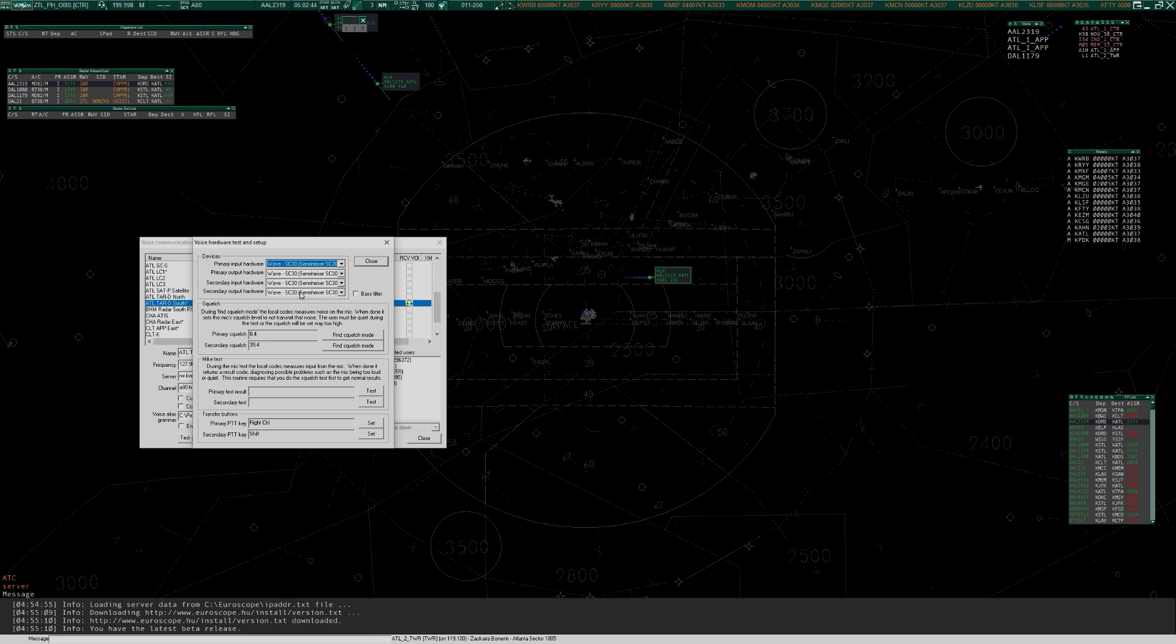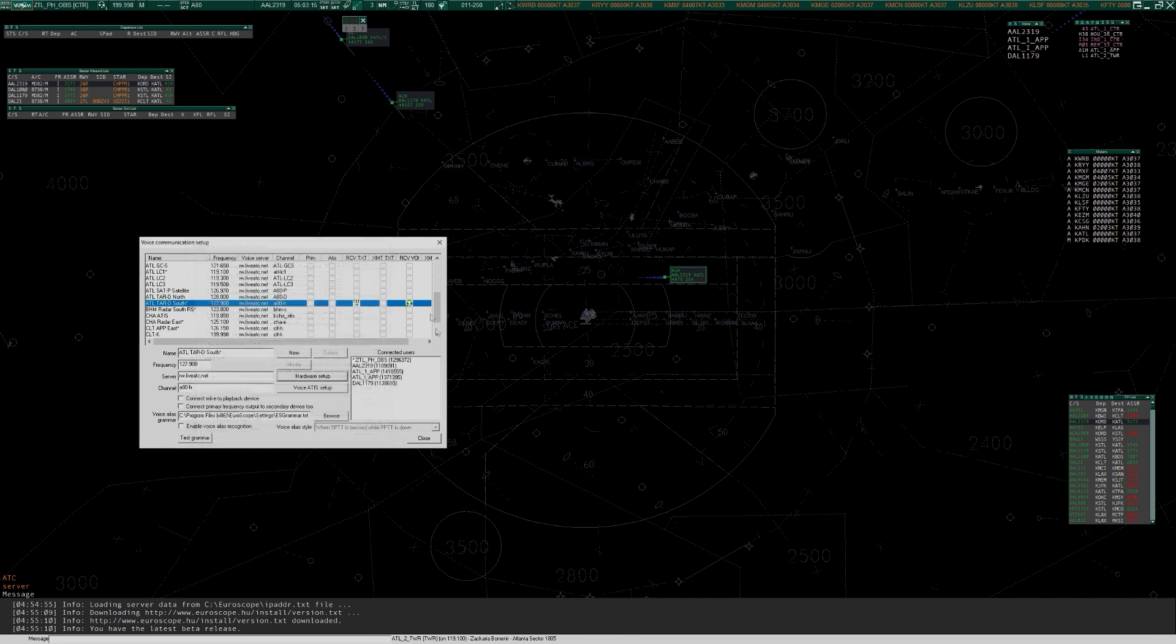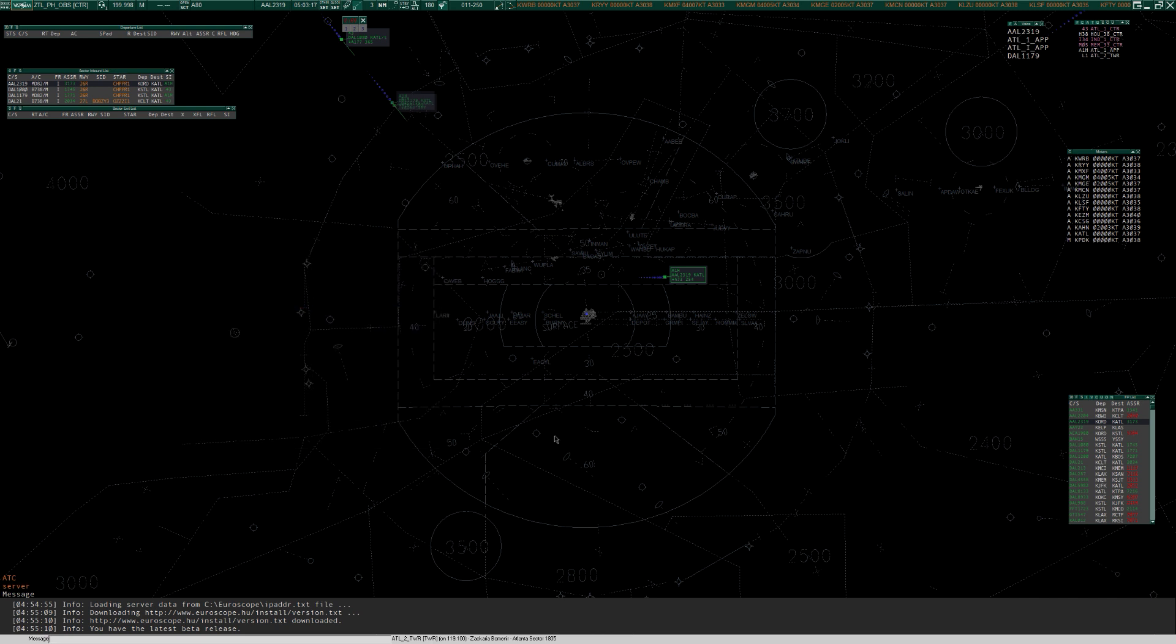You should also jump in this hardware setup, and choose your primary and secondary input and output devices. The rule generally here is if wave appears, pick it over direct sound, otherwise just go with what you've got. The squelch is self-explanatory, the mic test is self-explanatory, and pick your transmit buttons for primary and secondary. The way Euroscope works is the secondary button transmits on a frequency that you're monitoring or you're listening to. If you're watching somebody else while they're taking a break, then that was how you do it with the secondary push to talk.